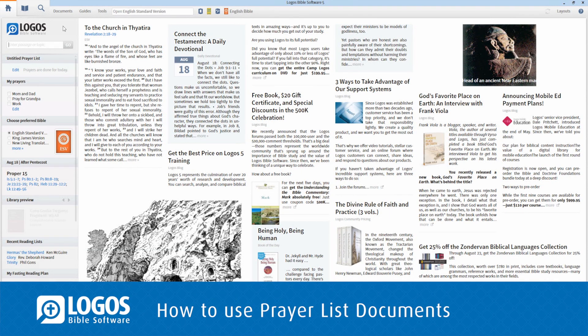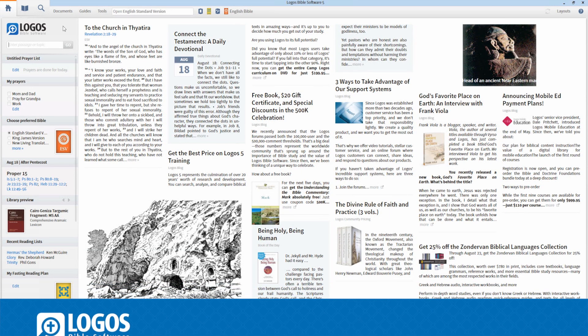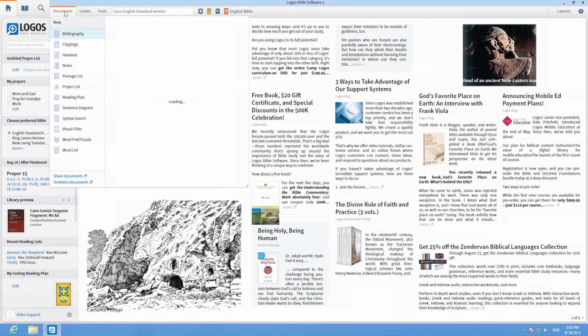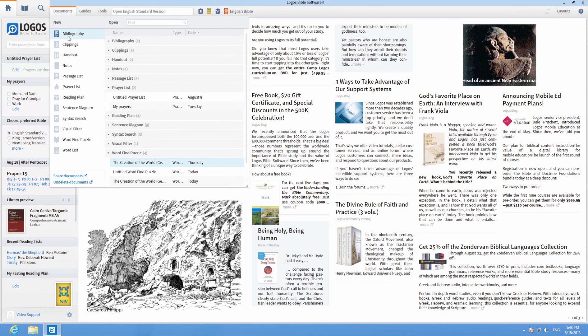Prayer List documents help remind you to pray for specific items on scheduled days. To create a prayer list, click on Documents, New, and Prayer List.